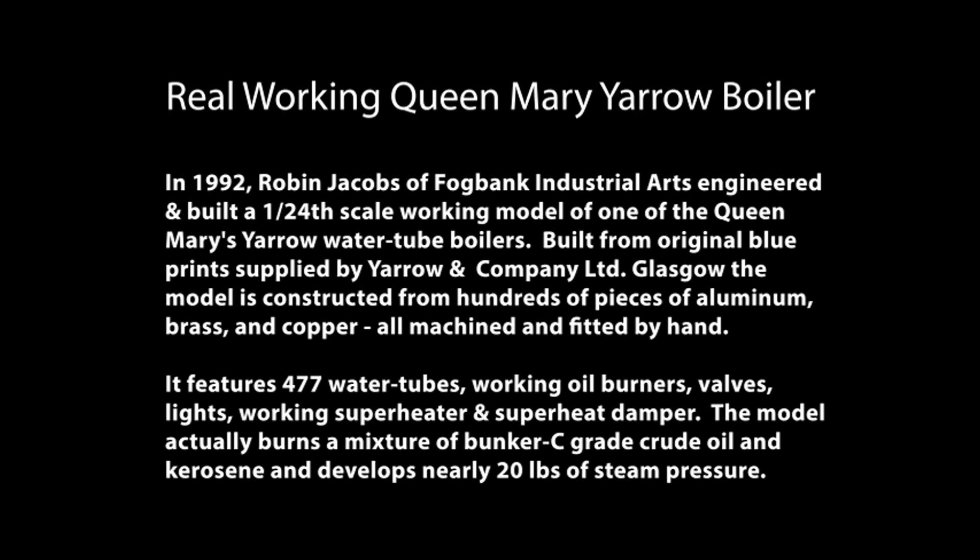Built from the original blueprints supplied by Yarrow & Co. Ltd., Glasgow, the model is constructed from hundreds of pieces of aluminum, brass, and copper, all machined and fitted by hand.